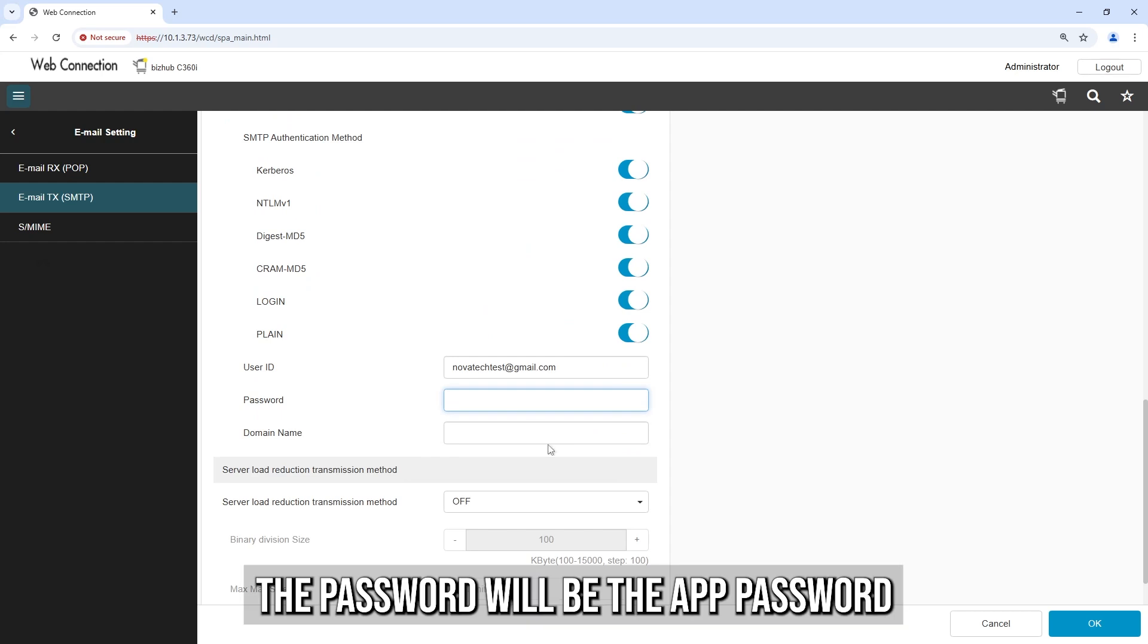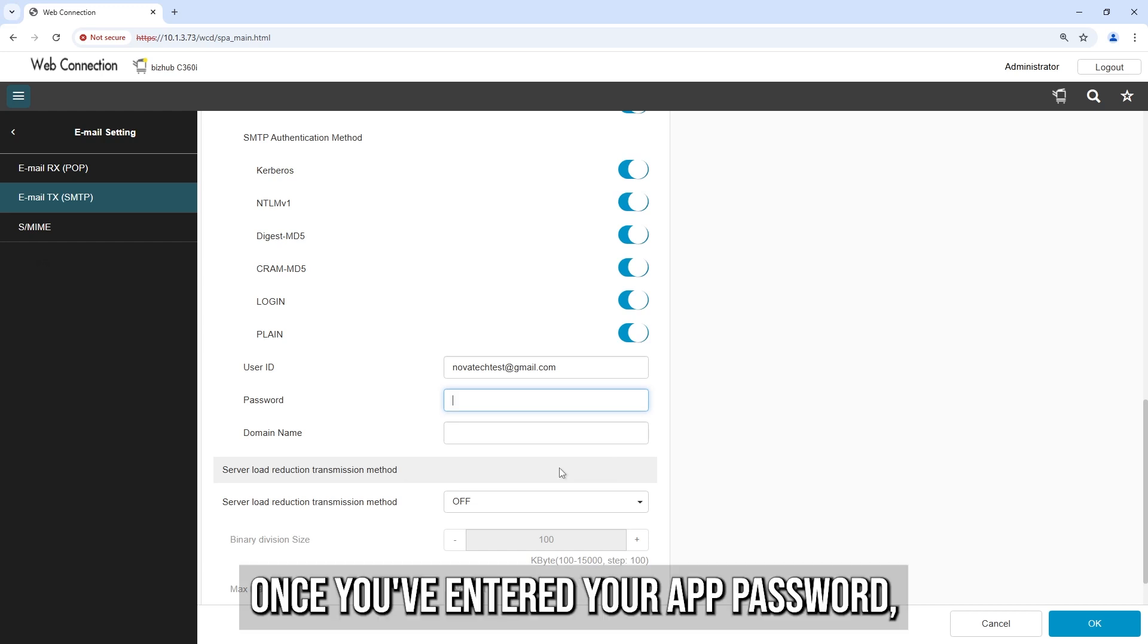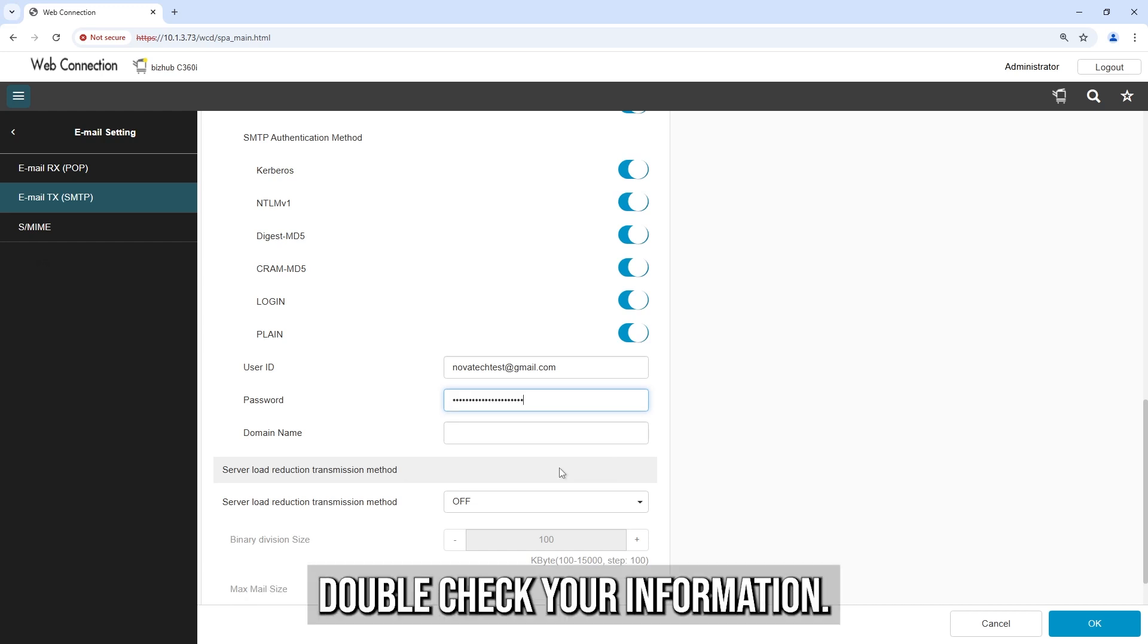The password will be the app password that is assigned to your Gmail account. Once you've entered your app password, double-check your information.